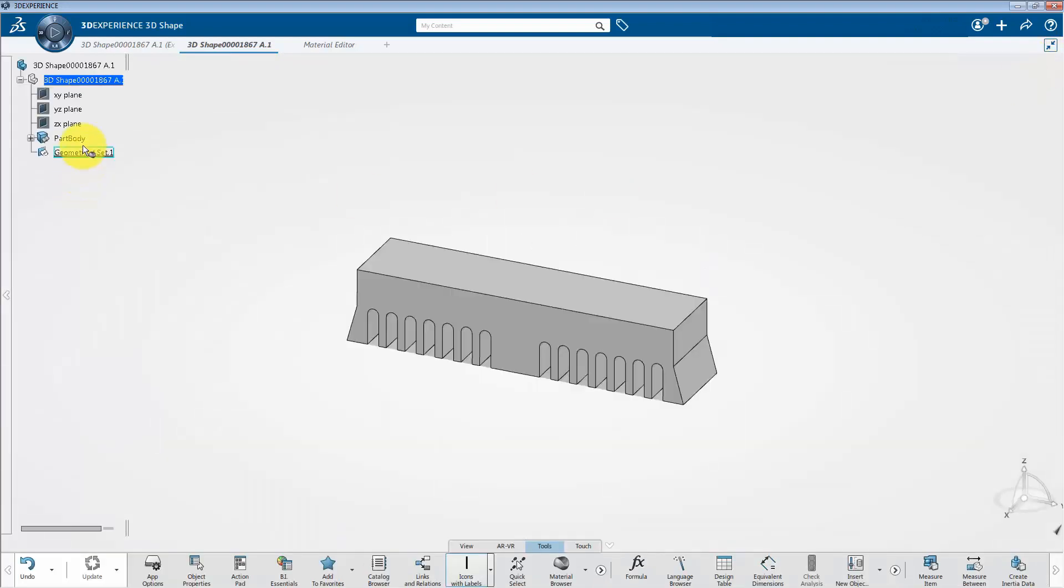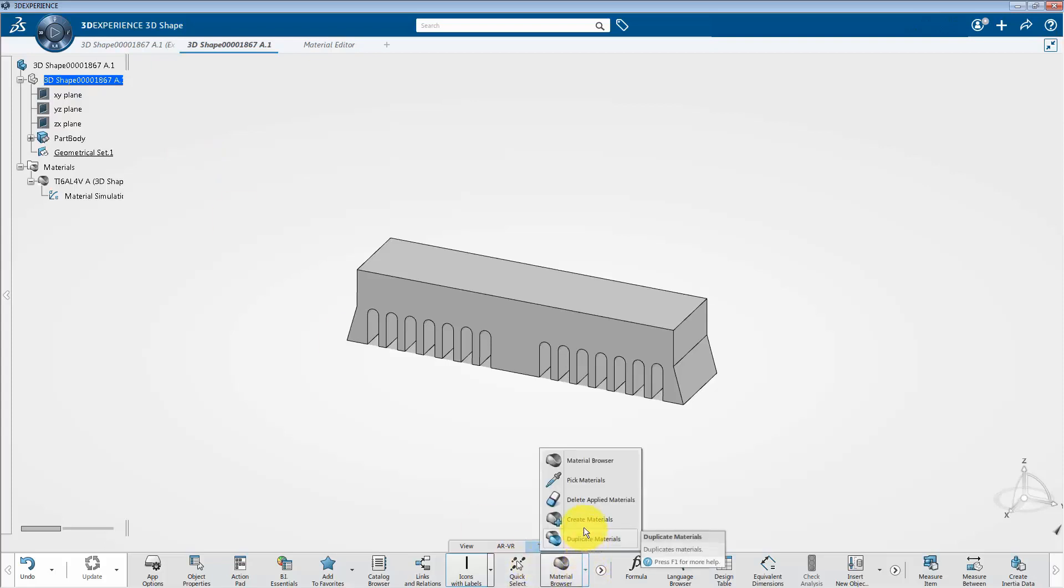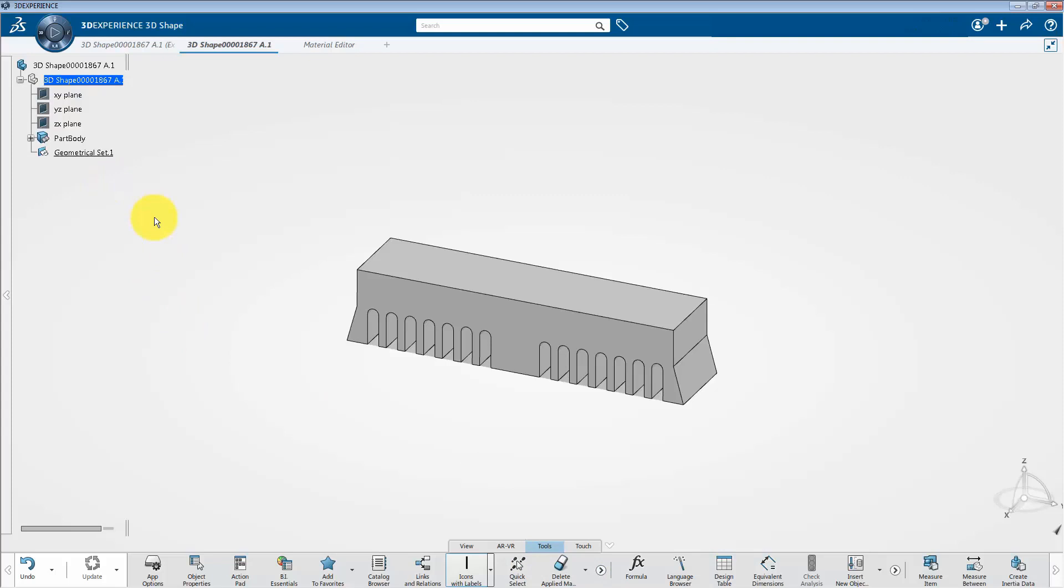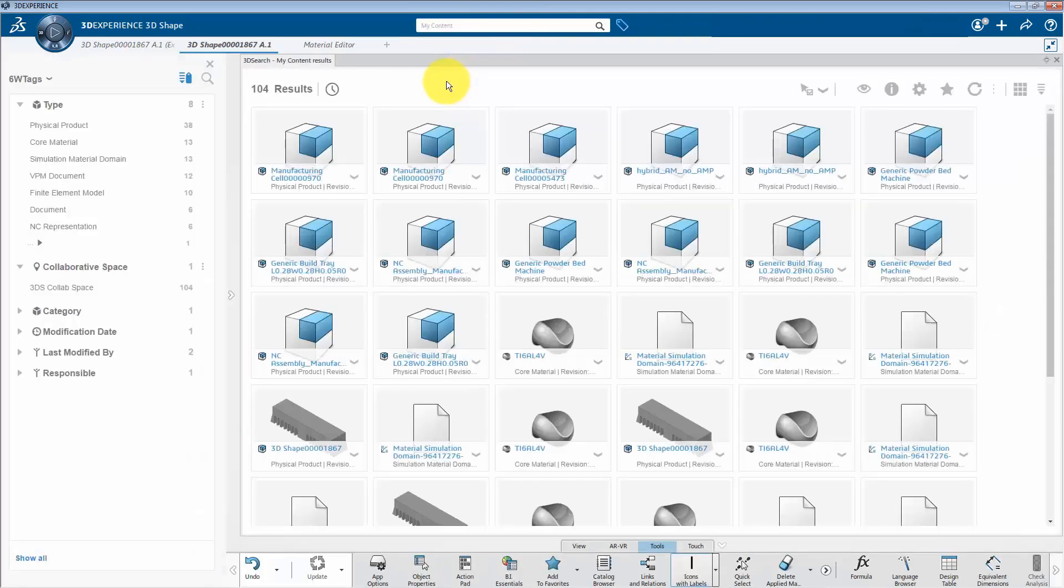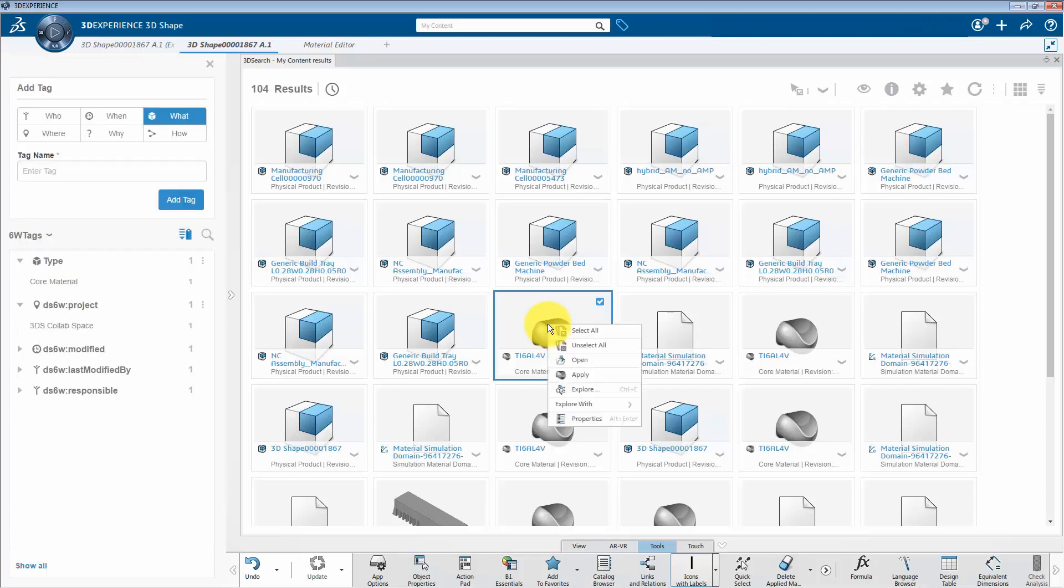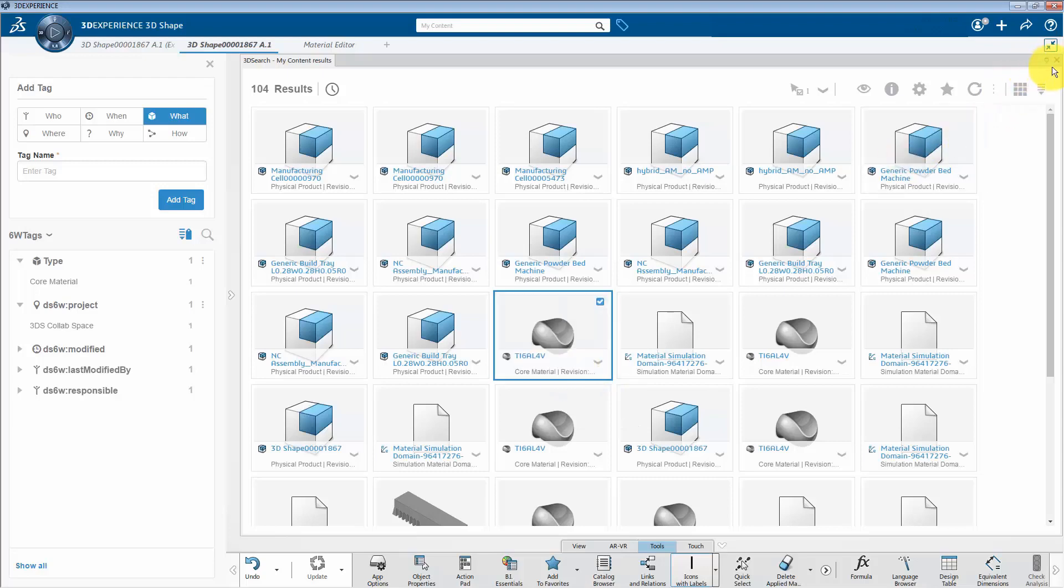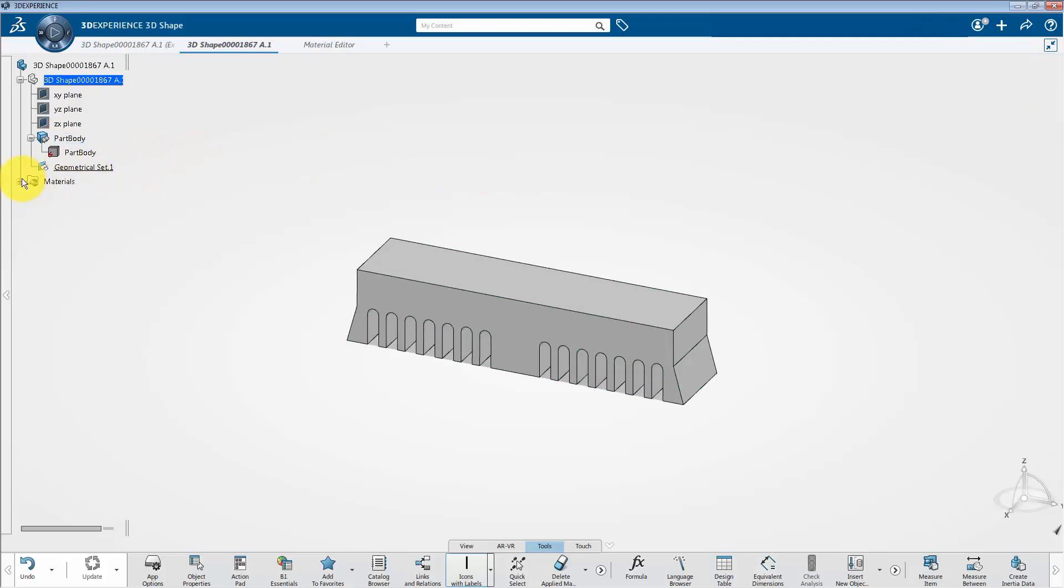Next, close this tab and select your required part. Also, there is another way to assign the material. Before that, we will try to delete this material. So, now I am going to click on 3D search window and select my content tab. So, here my content window has been popped up. And then I am going to select the imported material. Right click on it and select apply. After that, let's close this window and apply this material to the required part.